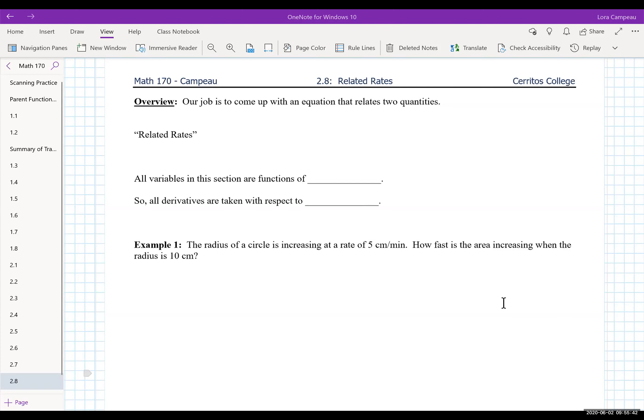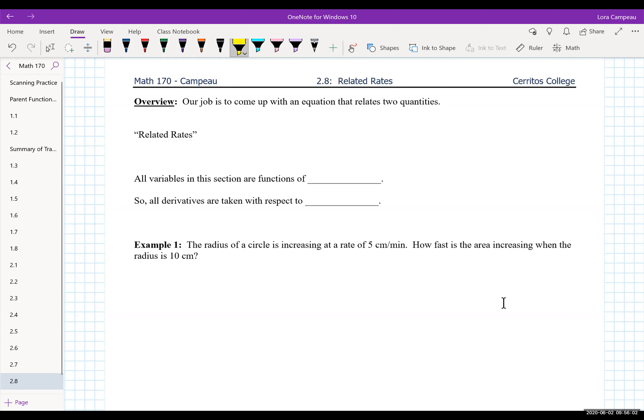In section 2.8 on related rates, we're going to investigate a few more applications of derivatives. The key idea is related rates — and when I see the word 'rates,' that gives me an idea that I'm going to be using derivatives in some form or another.